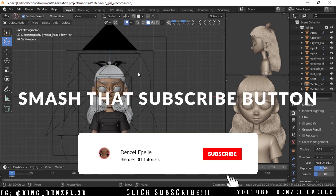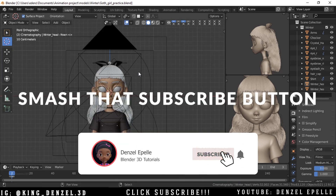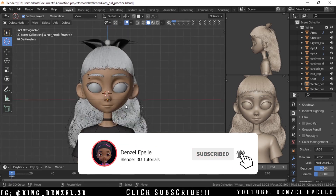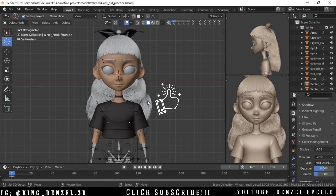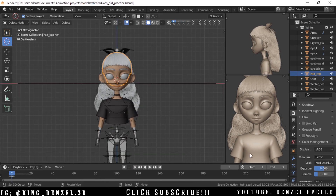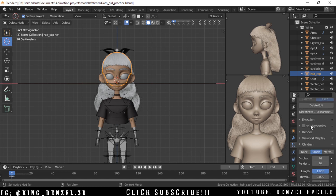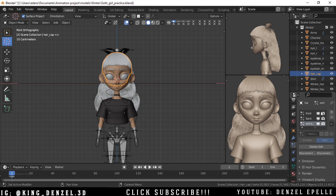Welcome back, ladies and gentlemen. Today let's go very quickly. We are going to be looking at how to render our wireframes in Blender, and I'm going to be using Eevee because that is currently what I use more often.